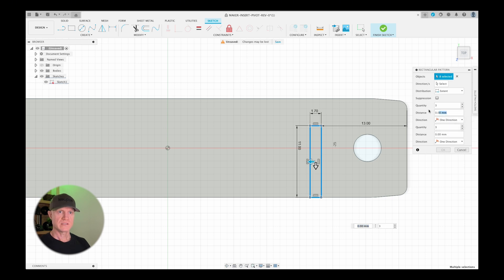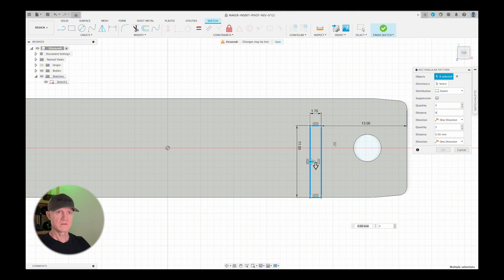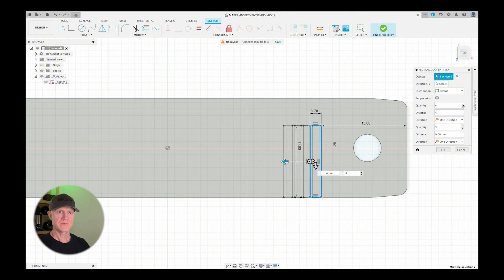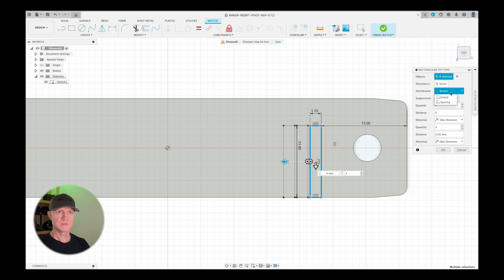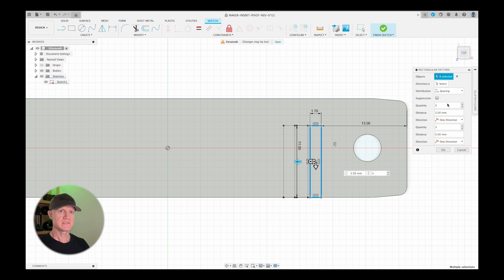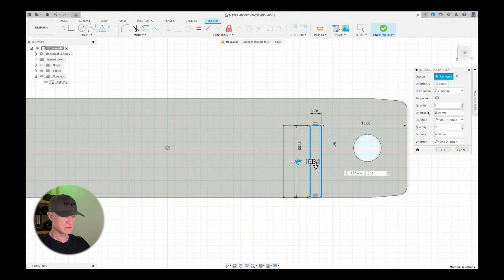And all the dialog is for that is right here. So right now I have a distance of zero. And so let's see what happens when I put four in there, four millimeters. And then there's quantity three. That means it's going to replicate it three times. And then the distribution extent or spacing, I think we want to do spacing. And now I just switch that to two millimeters. So let's try four.